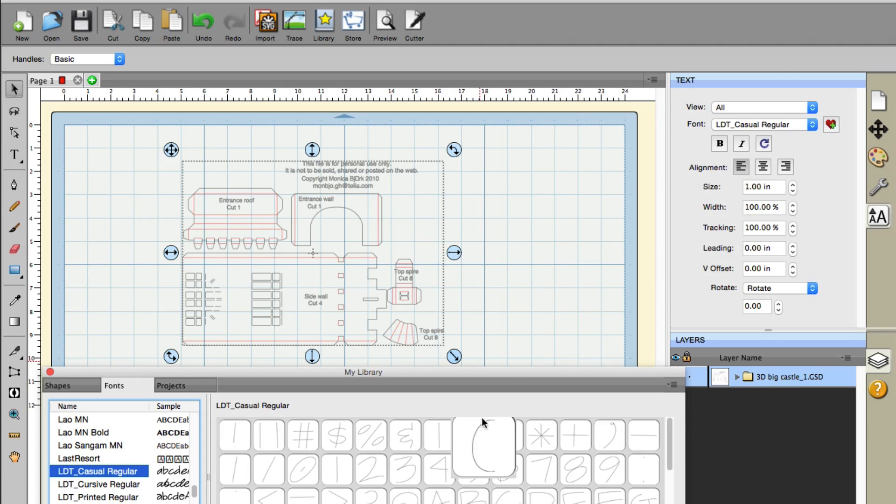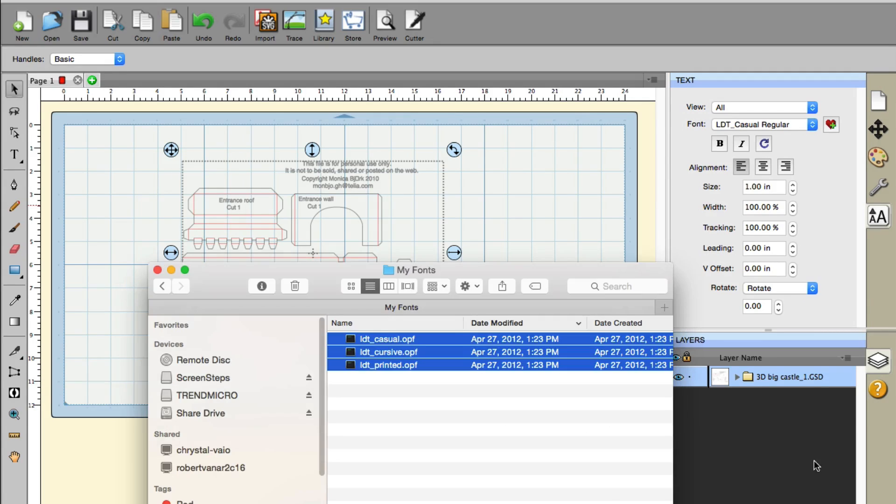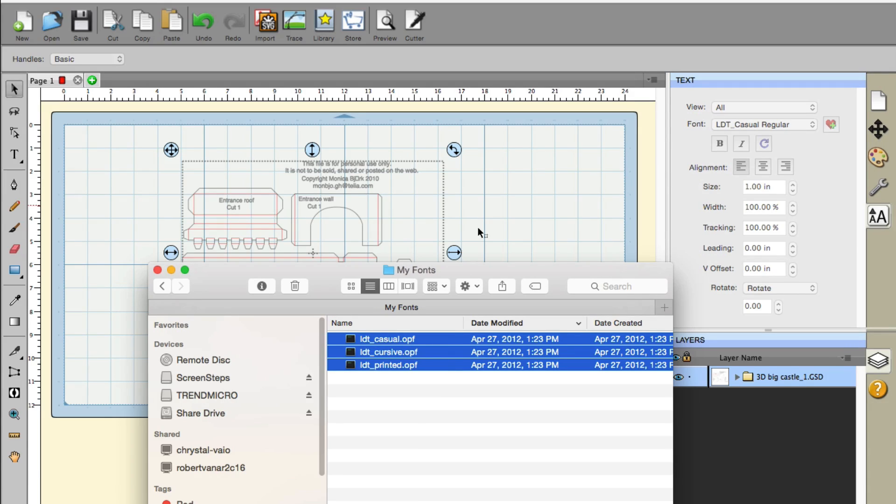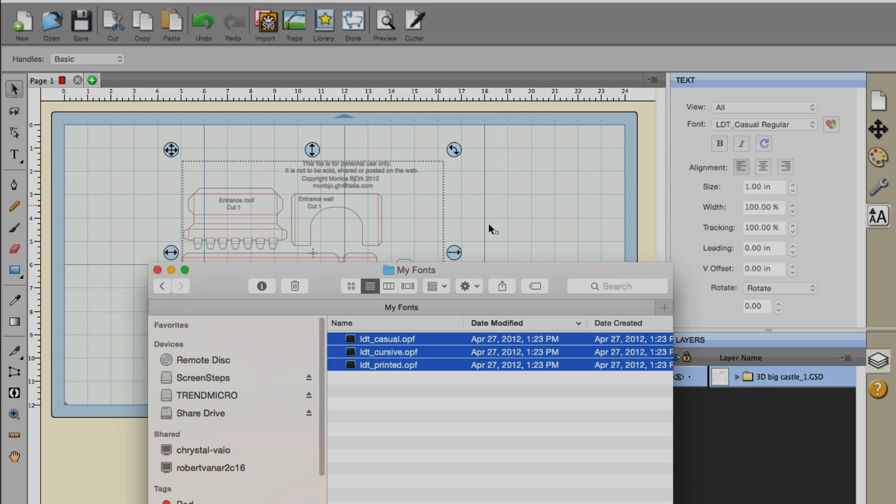Great feature. Like I said, the My Fonts folder has always been there, but now it's actually looking for OPF fonts and will automatically load them. Those are the two new additions available in Sure Cuts A Lot 4 version 4.038. Thanks for watching.